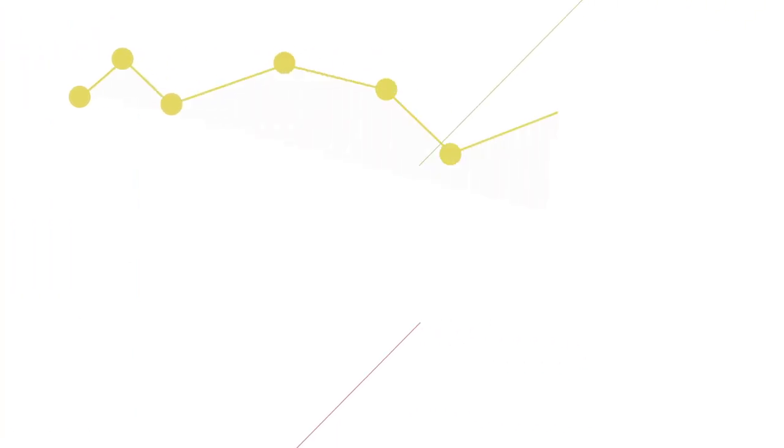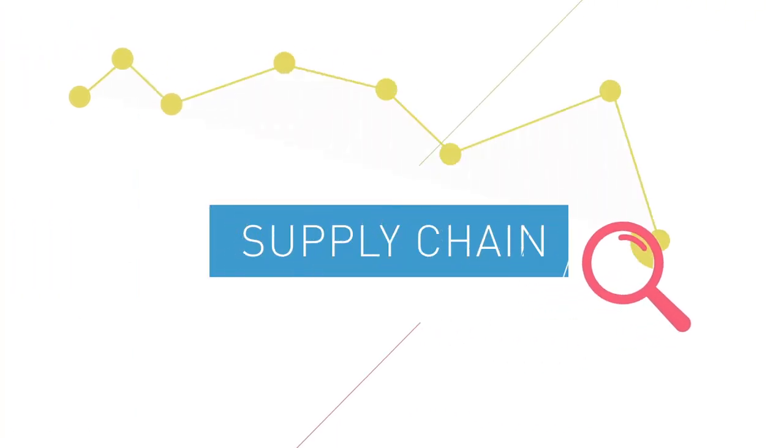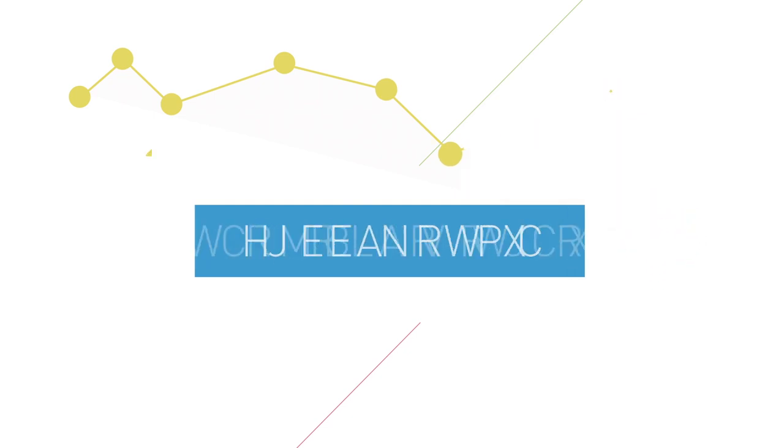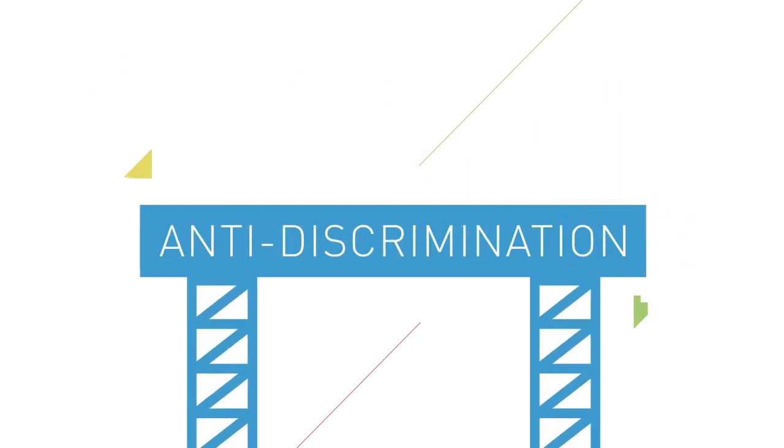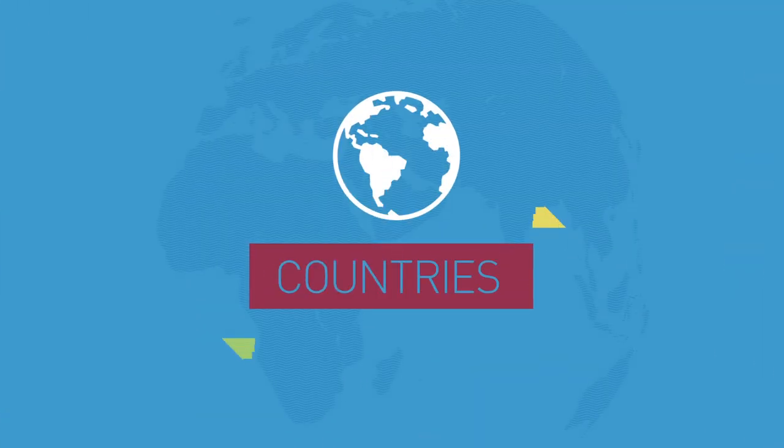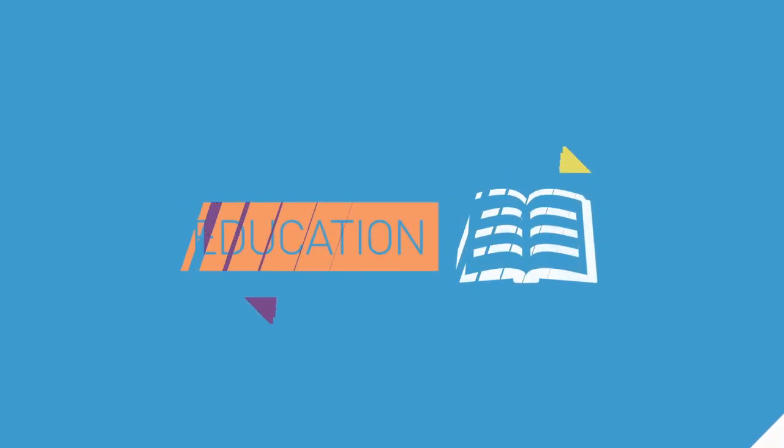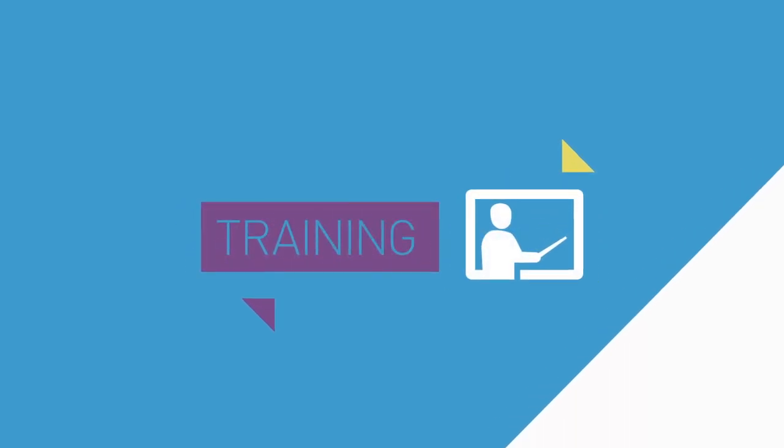And looking at their business practices up and down the supply chain for ways to reinforce anti-discrimination efforts. For countries, it means new laws and effective public education and training.